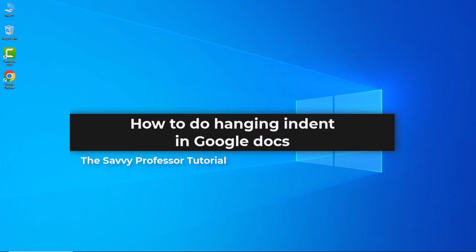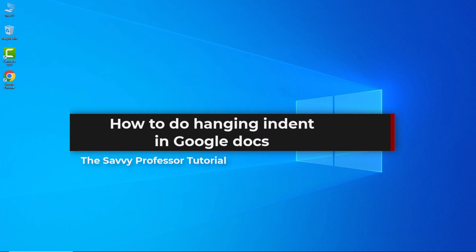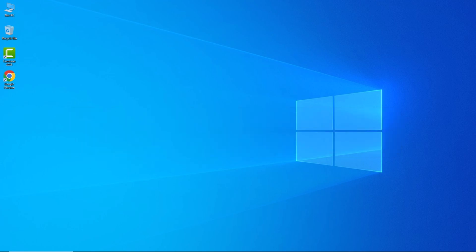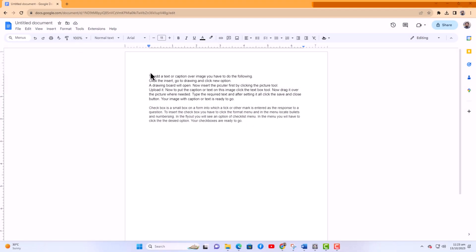To adjust indents in your document, you will notice two blue downward pointing arrow icons on the ruler: one on the left side and one on the right side.